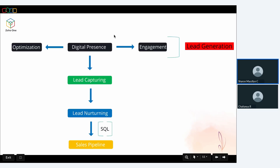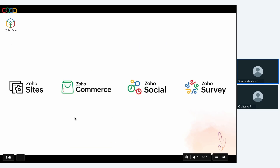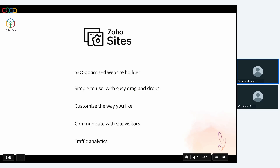The process goes like this: you create a digital presence for your business — a website or social media platform — you optimize these channels so you can be easily found by web searchers and drive good traffic. Once you start getting visitors, you engage with them and provide assistance. This entire step is attributed to lead generation, and then comes the capturing part where you collect information about these leads, qualify them, and push them onto the sales pipeline. The applications for digital presence are Zoho Sites, Zoho Commerce, Zoho Social, and Zoho Survey.